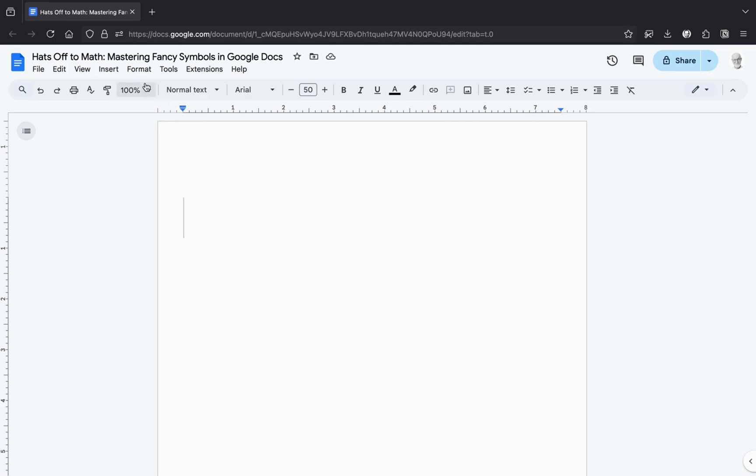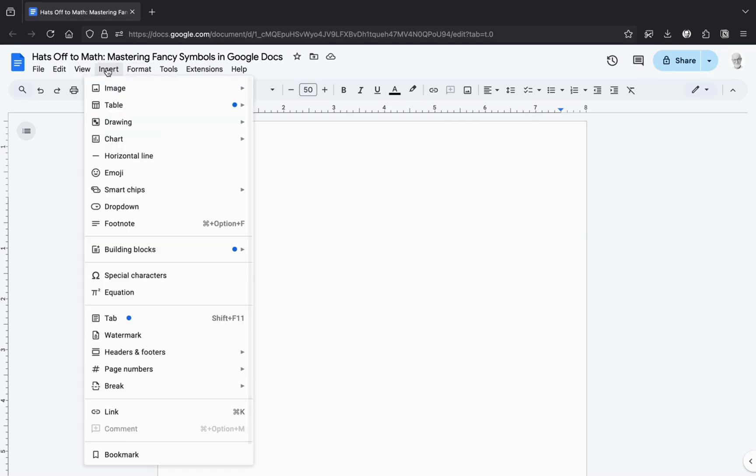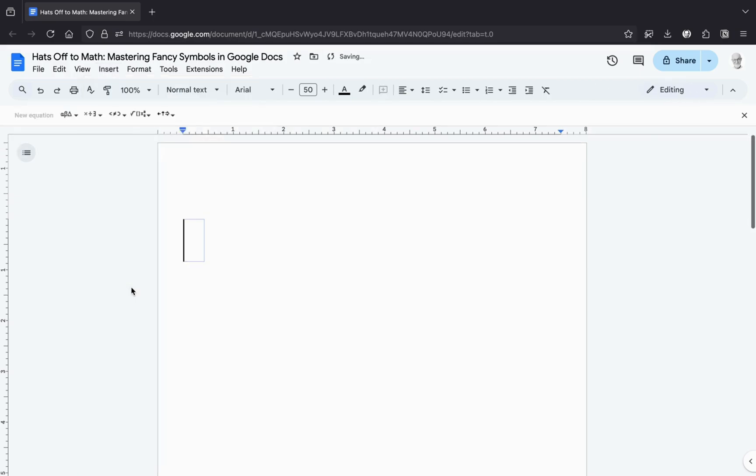Now, go to the Insert menu and select Equation. It's like opening a portal to the mystical land of symbols. Trust me, it's not as scary as it sounds.